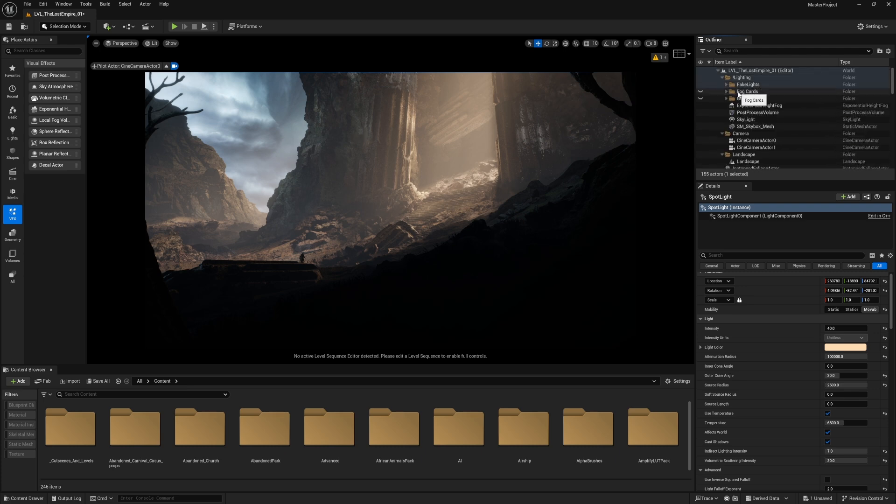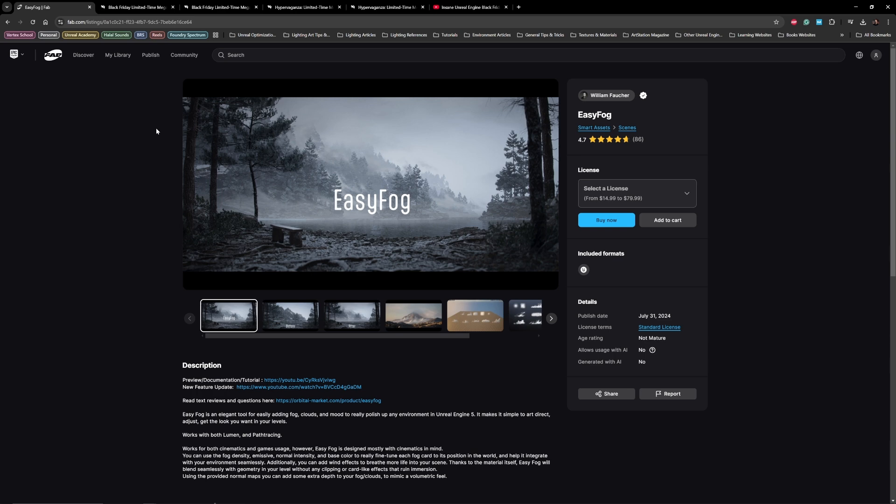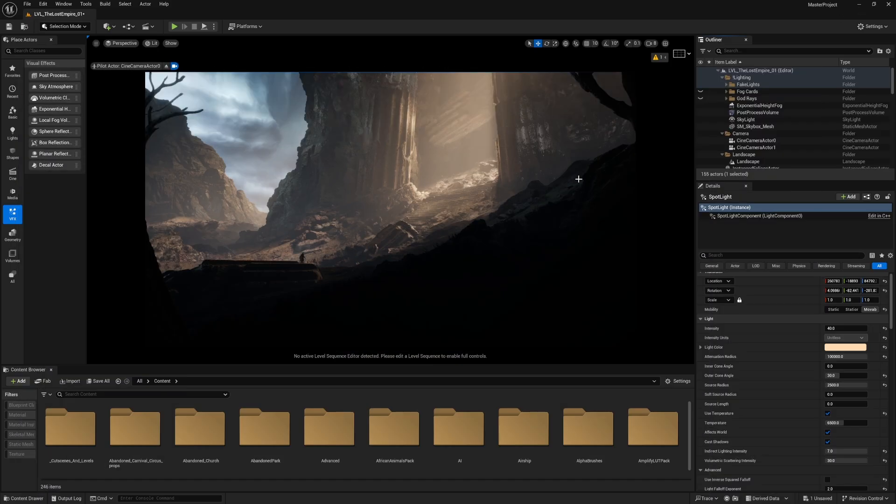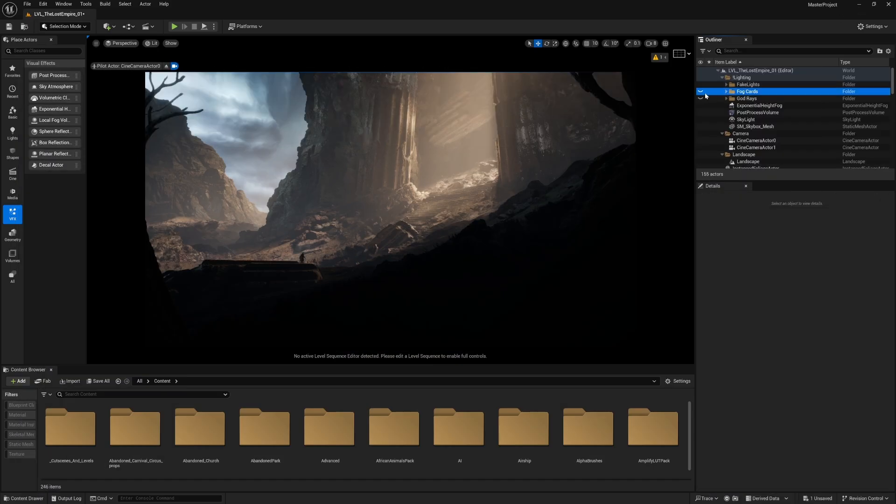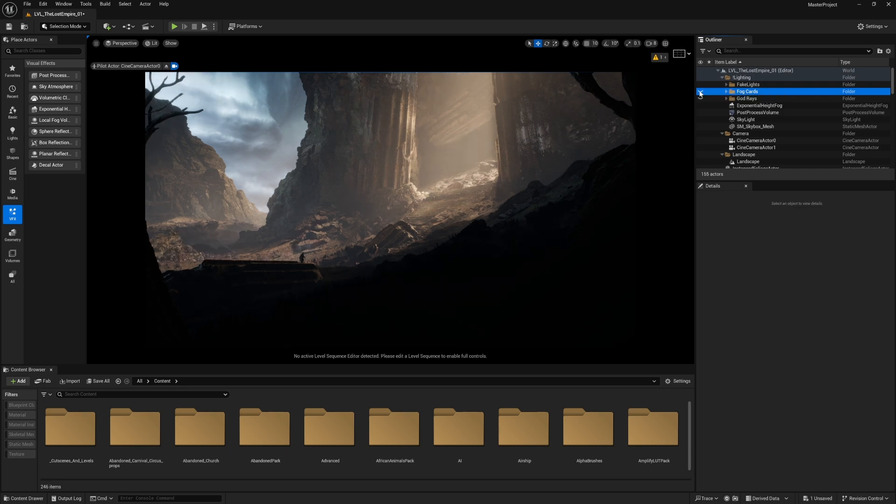For the fog cards, I use Easy Fog because it has a lot of texture variations and it's easy to control. I'm almost using it with all of my projects. Let's start with showcasing the difference before and after.